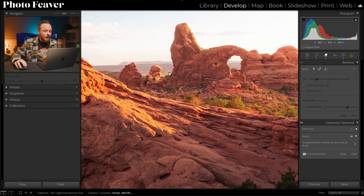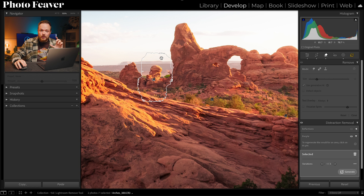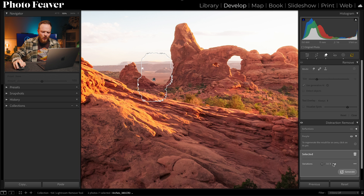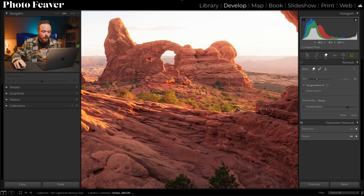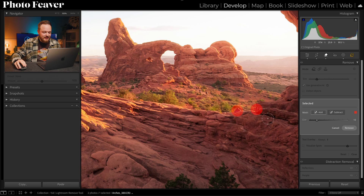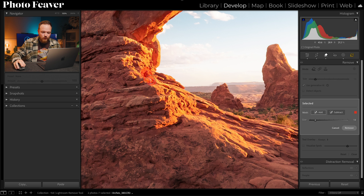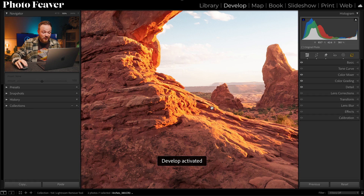If you click on the icon it will show you the selection area and give you three variations to choose from — variation one, variation two, and variation three. I'll probably choose variation two as my favorite. You can do that for each selection the tool has made. For areas it hasn't selected, go back into the normal Remove tool and manually add to the selection. I'll select some people in the very far background and the last person on top of the rock, then click Remove. Lightroom again gives you three variations to choose the best one for your photo.